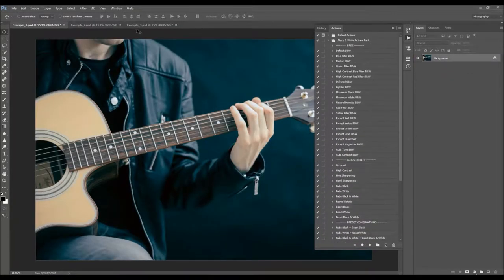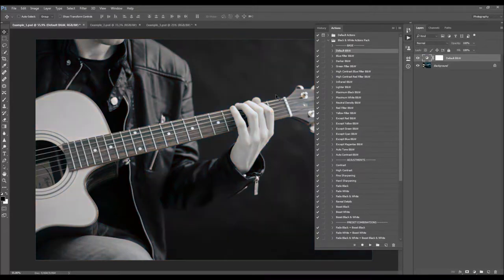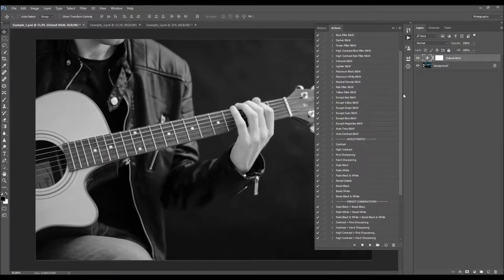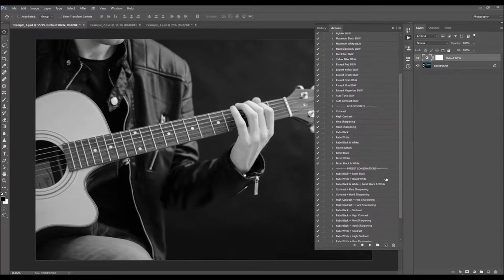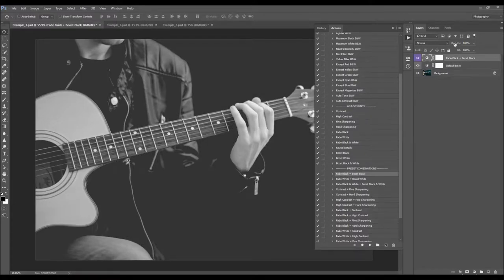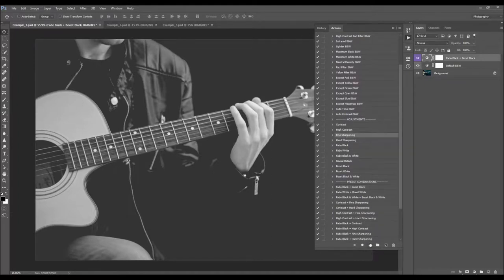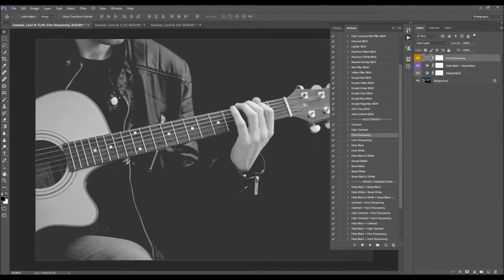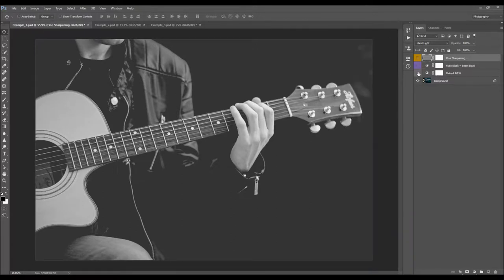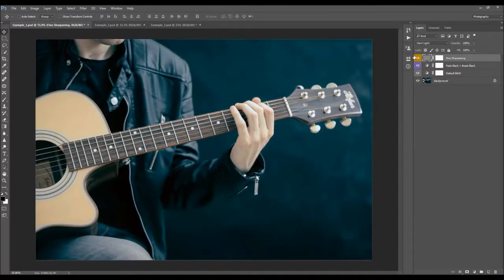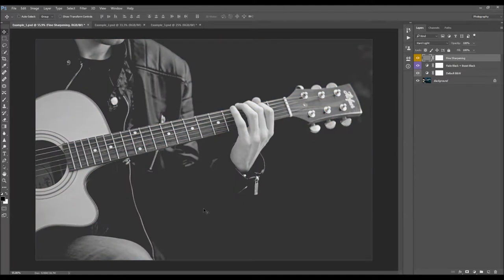Now I'm going to create some nice black and white effects from these three example photos. I'm going to play default black and white, then choose fade black plus boost black from the preset combinations, leave all the settings as default, and just add some fine sharpening. Let's quickly check the before and after — in just a couple of seconds you can get these amazing black and white photographs.